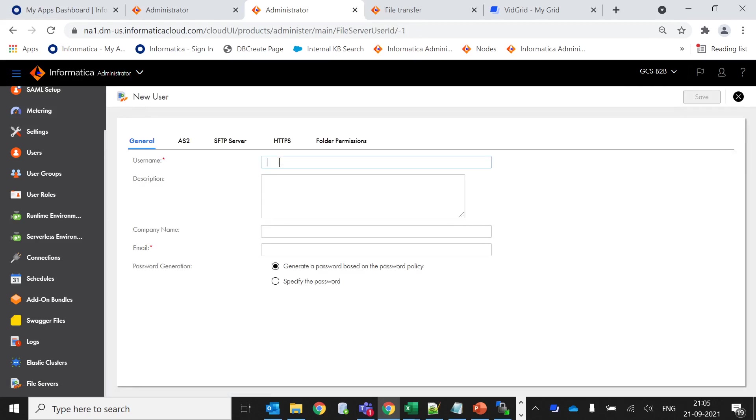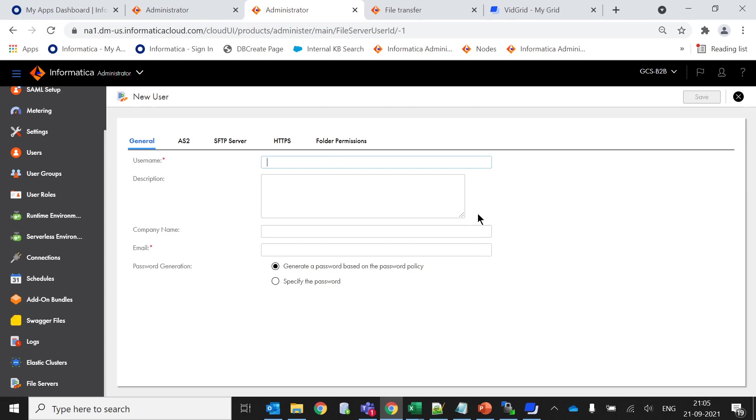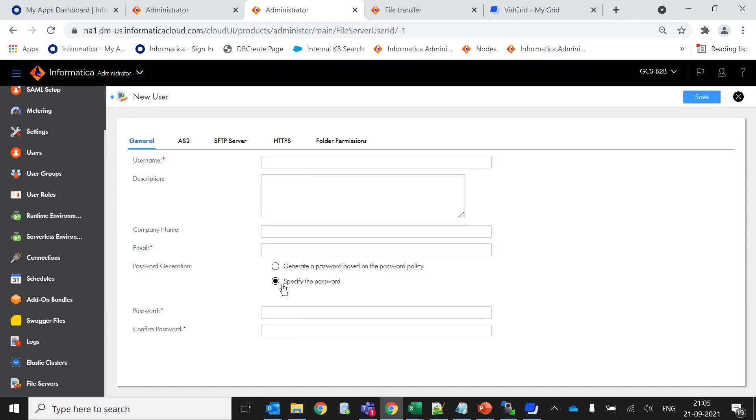Here we have to provide a unique username which is acting like your web username. If you remember the MFT on-prem, it is a similar thing. You have to provide the username here and a valid email ID. You can use both options like generate a password based on the password policy or specify a password.